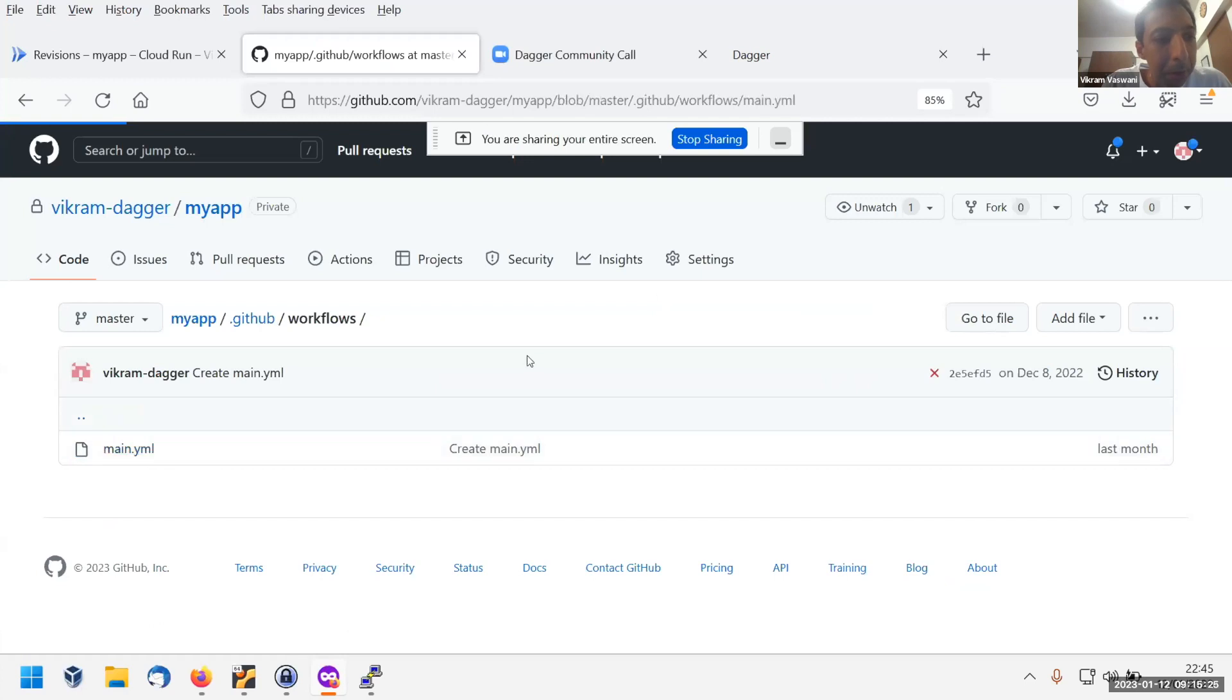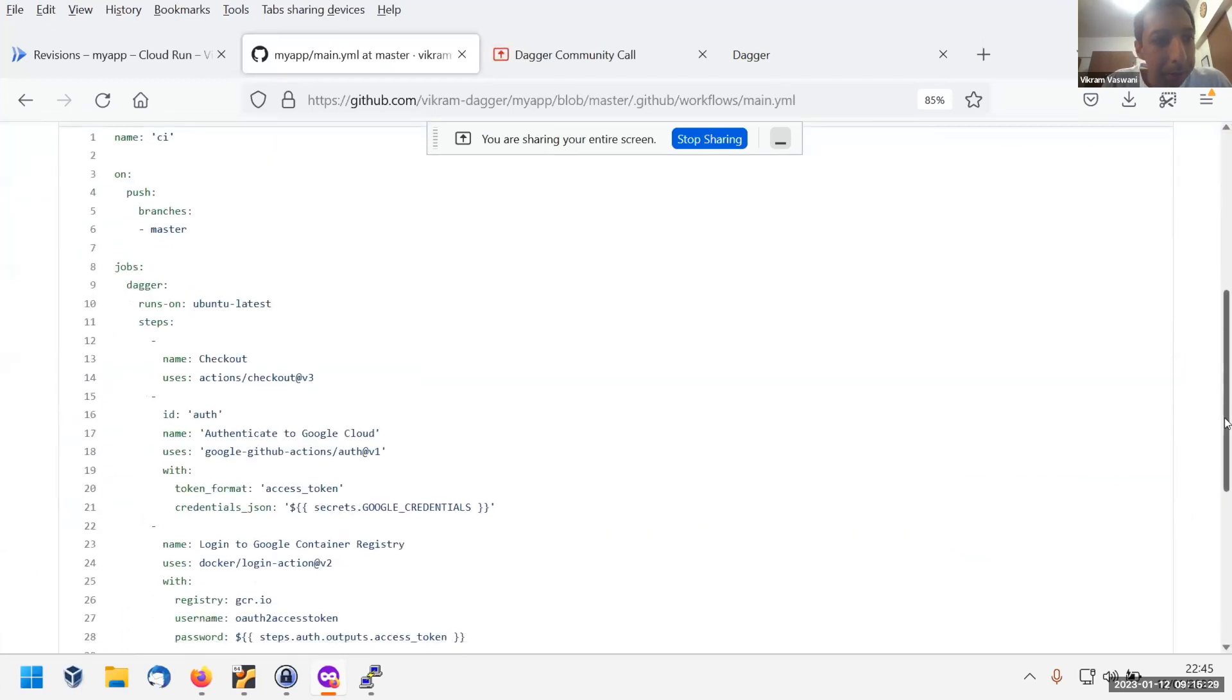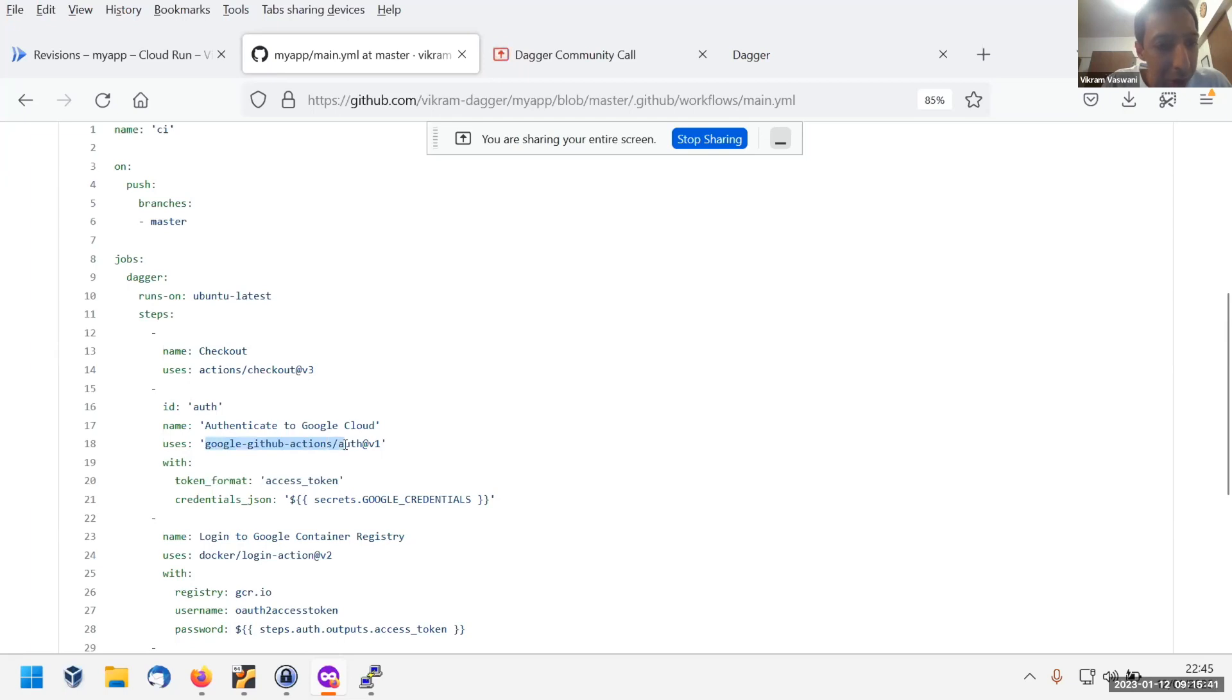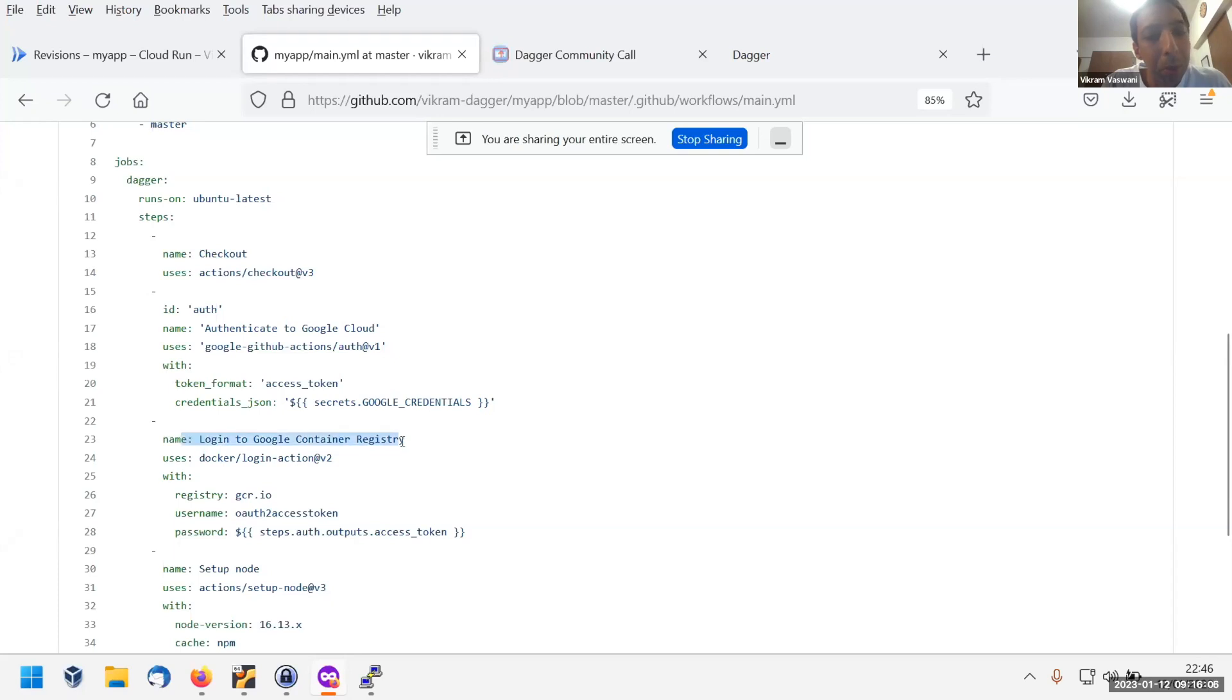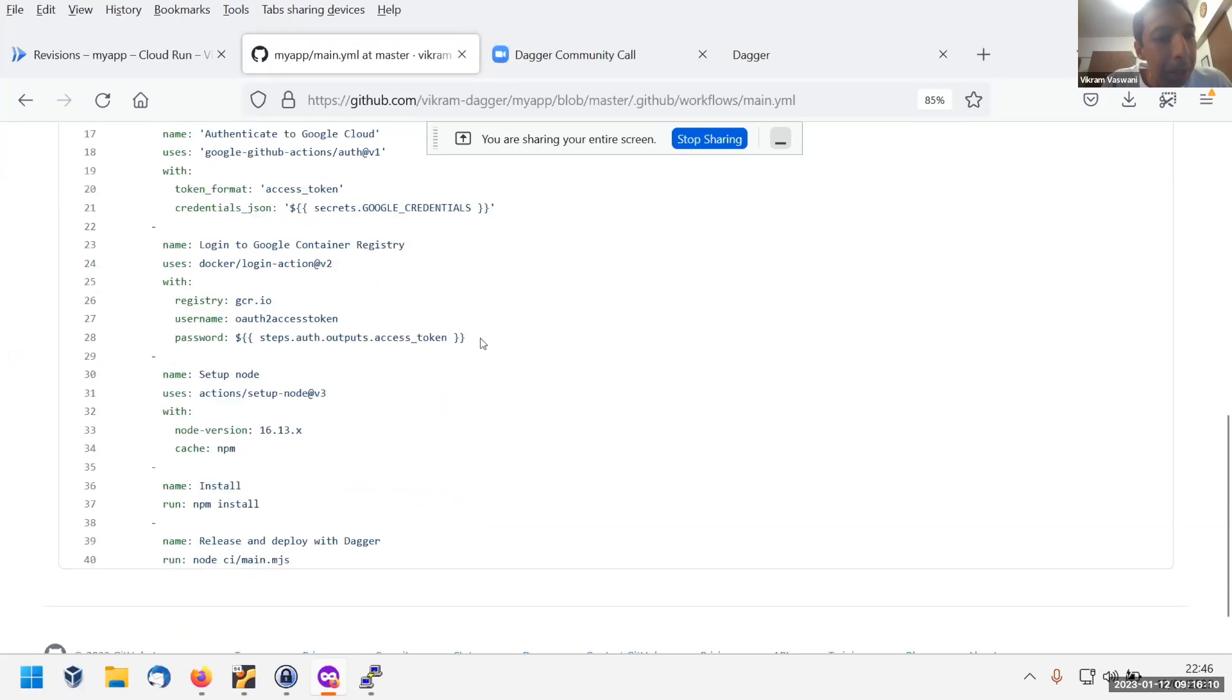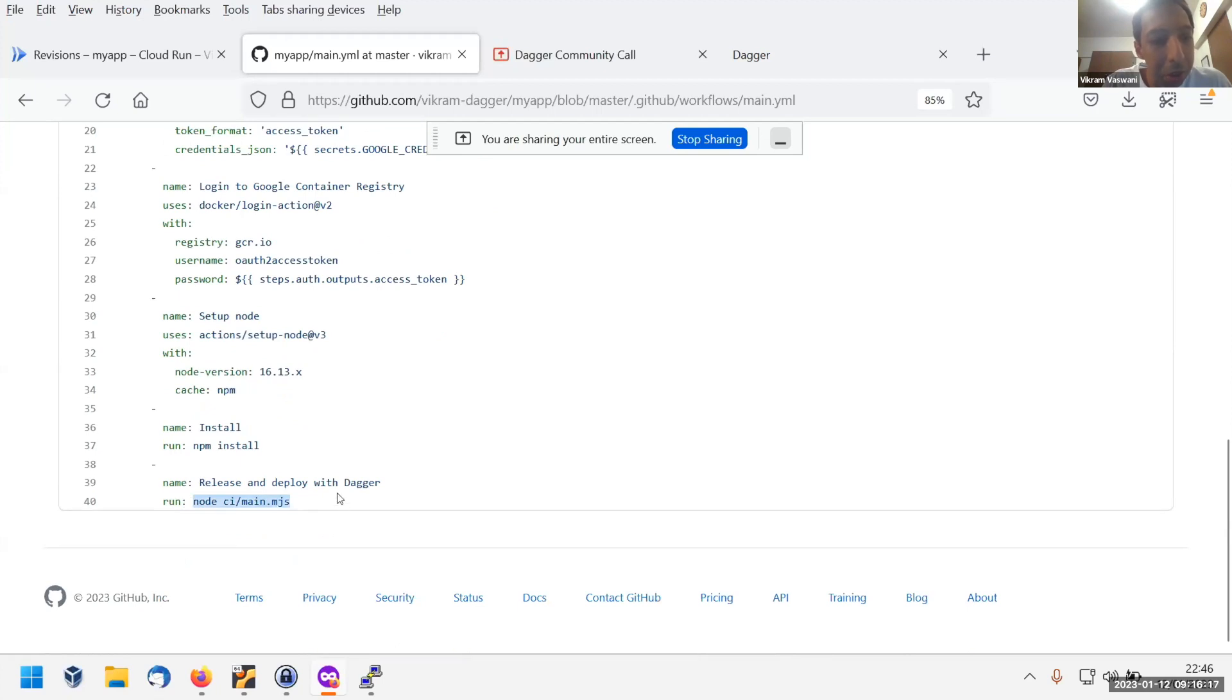It has a bunch of steps. Basically runs on every push. It checks out the code, uses the Google Cloud GitHub action to authenticate to Google Cloud. The reason we need this and the next step, log into the Google Container Registry, is because we're going to build a container of this app and push it to GCR. Dagger uses the existing login credentials for Docker on the host, so that's why we're logging in over here so that Dagger can do the push. Just setting up node, installing dependencies, and then this is the main workhorse over here, which is a script which does basically all the rest of the work.